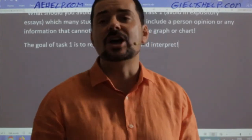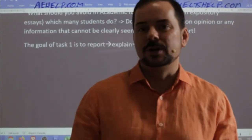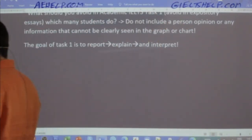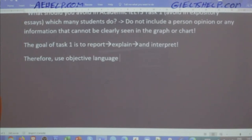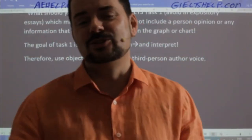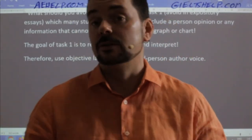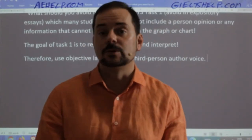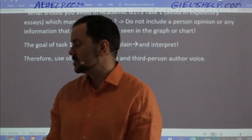Use objective words. Instead of using words like 'amazingly,' you want to use 'significantly.' Use objective language and third-person author voice — that's the standard. What I'm teaching you is what I learned from my professors in university. These are standards of English literature — it's not Adrian's opinion, it's the way you will learn it in your first-year English literature classes in university.